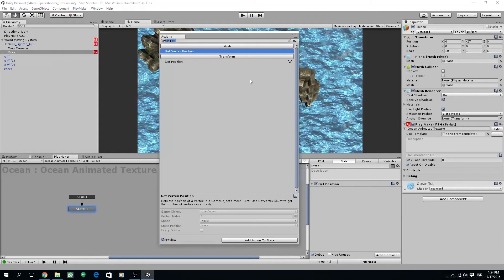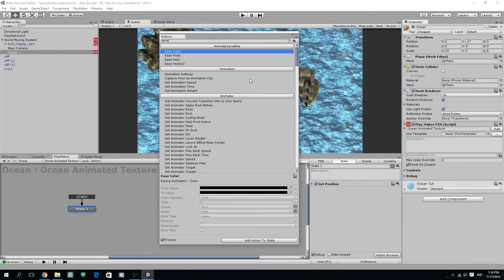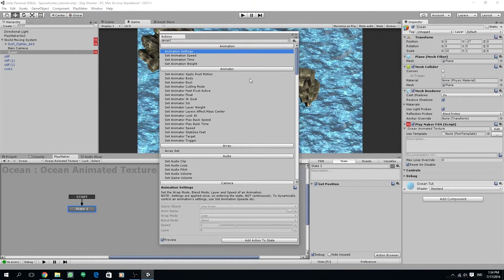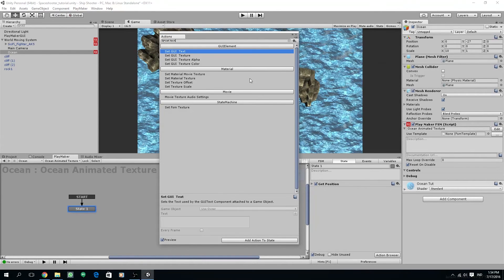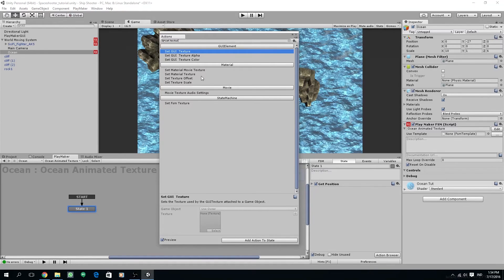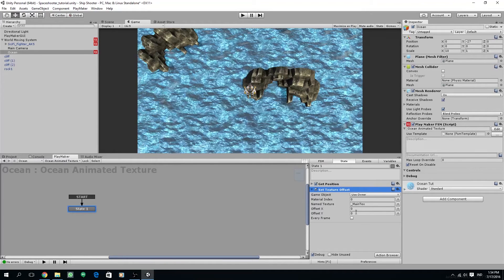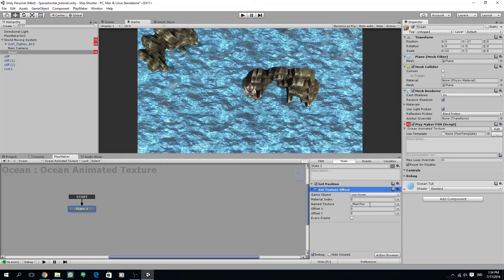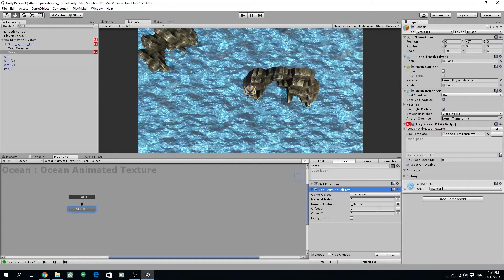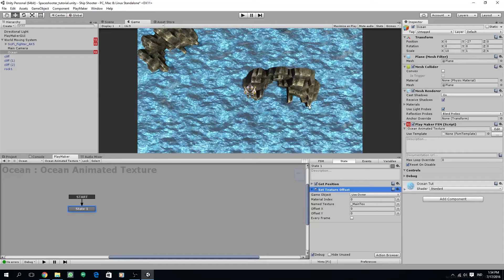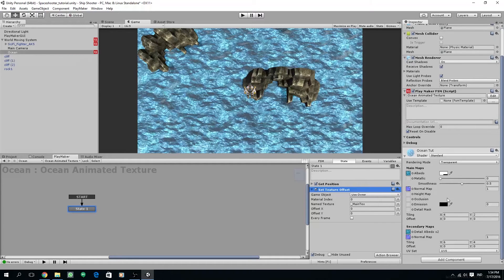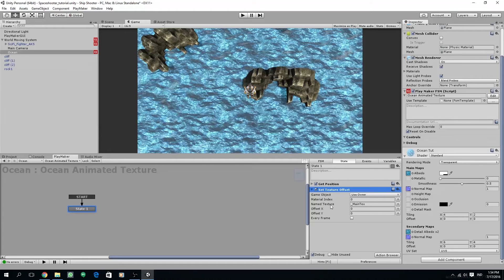Next add set texture offset and make sure the name texture is underscore main text because that is our main maps scripting name. Then we are going to apply the world z pos variable to our y offset.